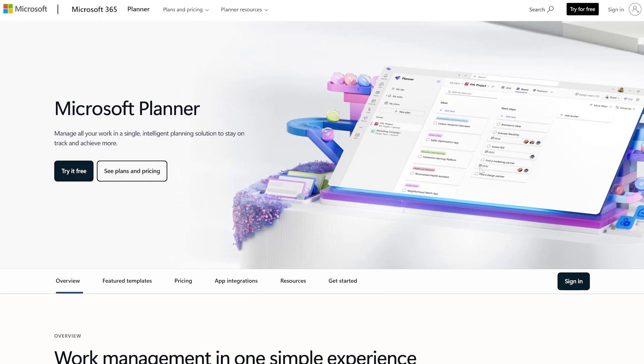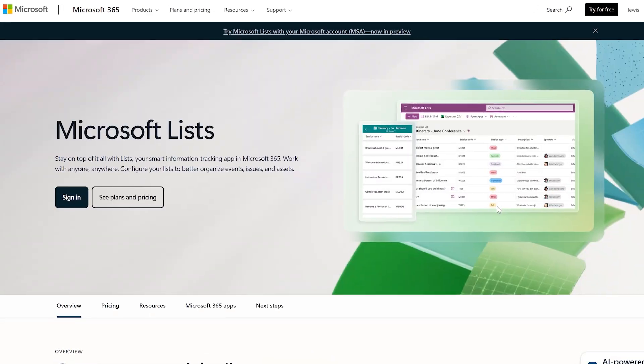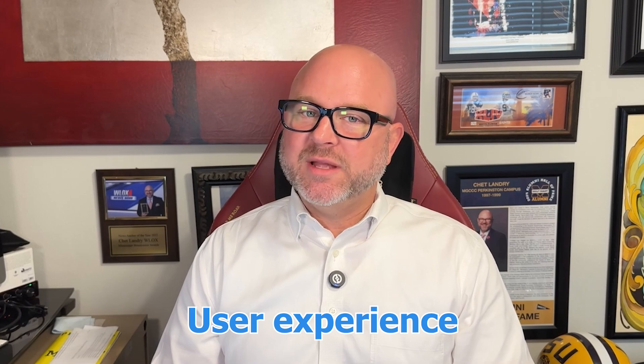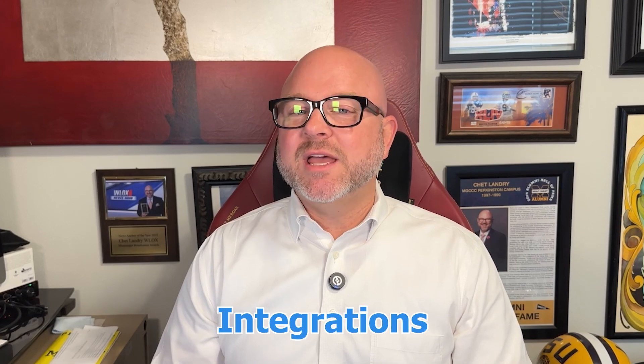Hey there guys, Chet here. Today I'm going to compare Microsoft Planner and Microsoft Lists, two of the most useful task and information management tools in the Microsoft 365 ecosystem. I'll compare their features, pricing, user experience, integrations, and more. By the end of this video, you'll have a clear idea of which platform is the right choice for you.